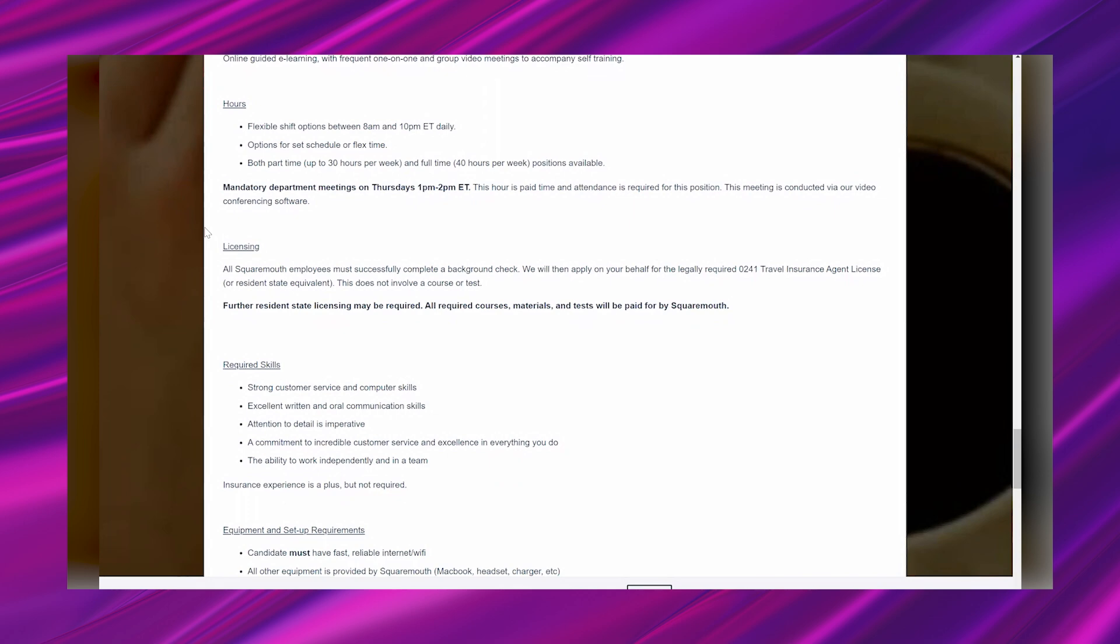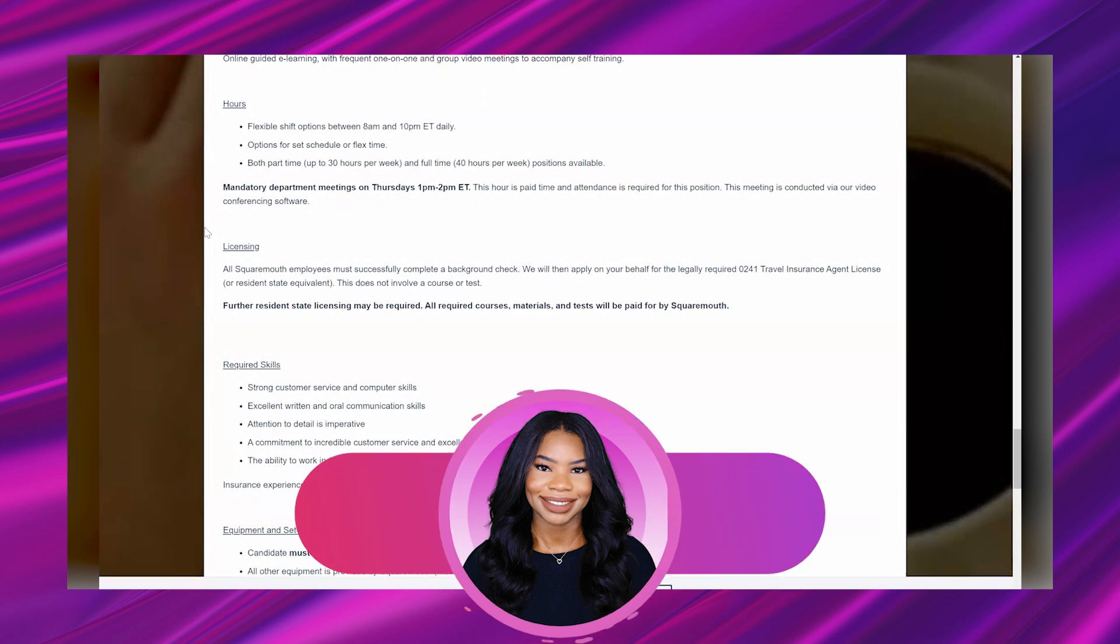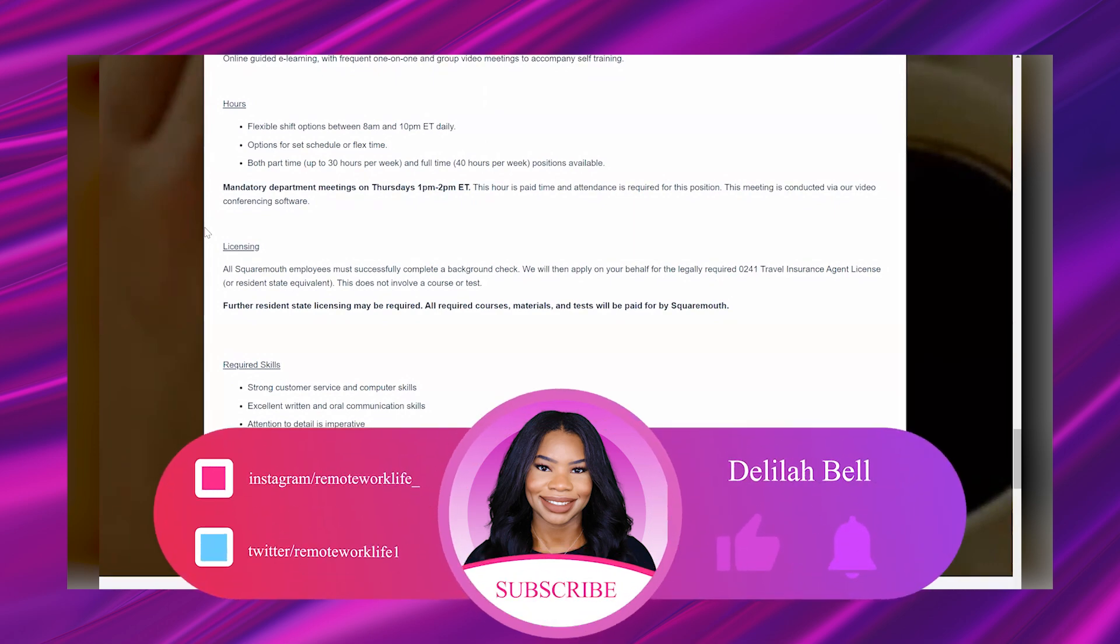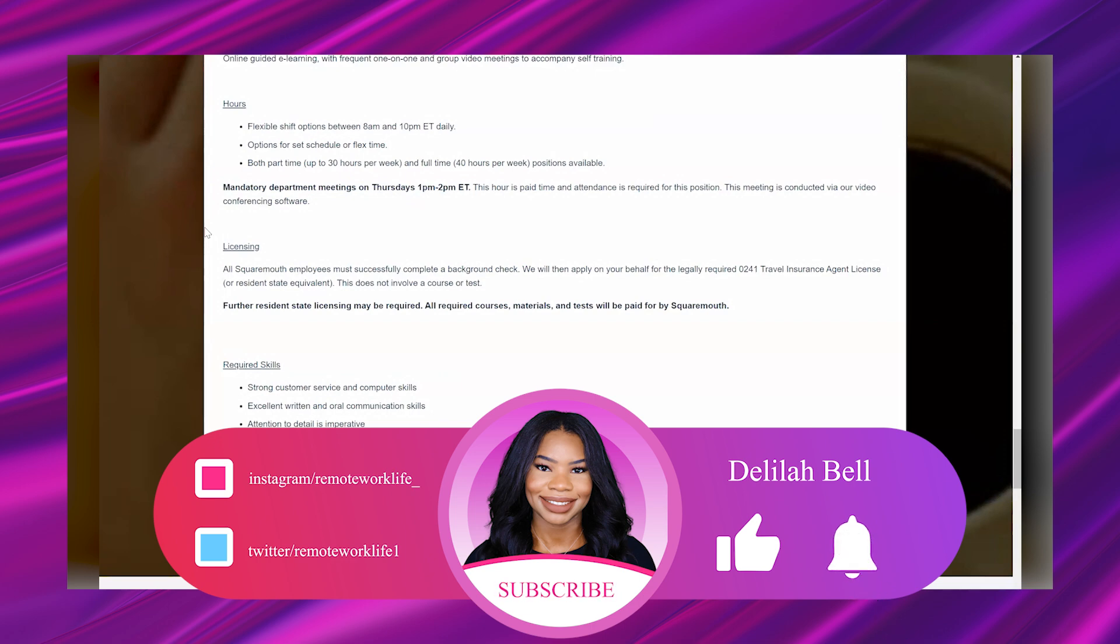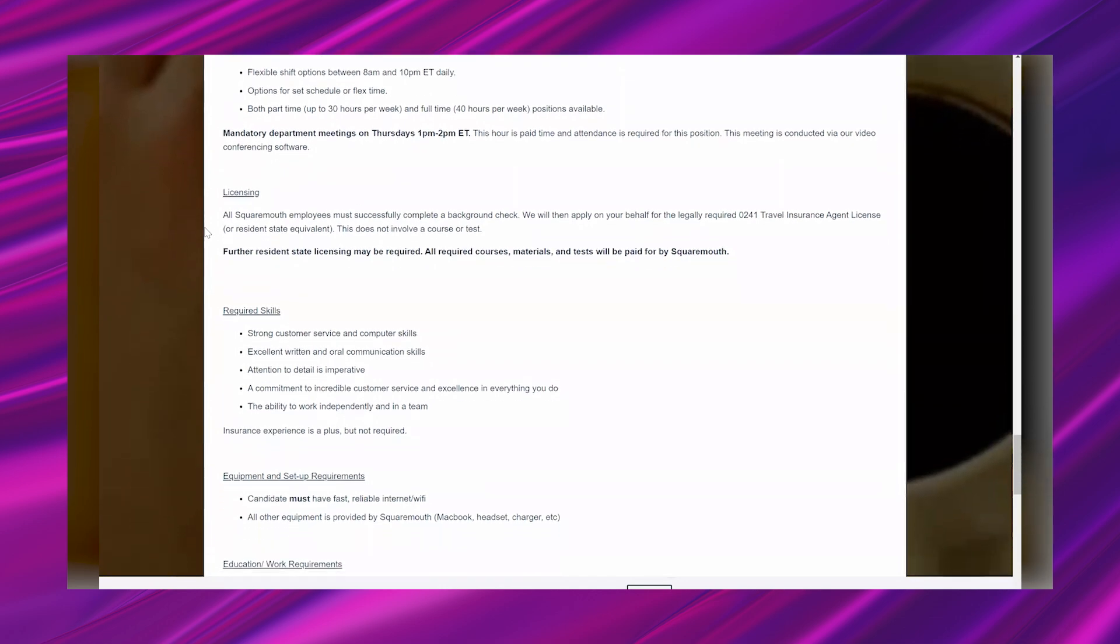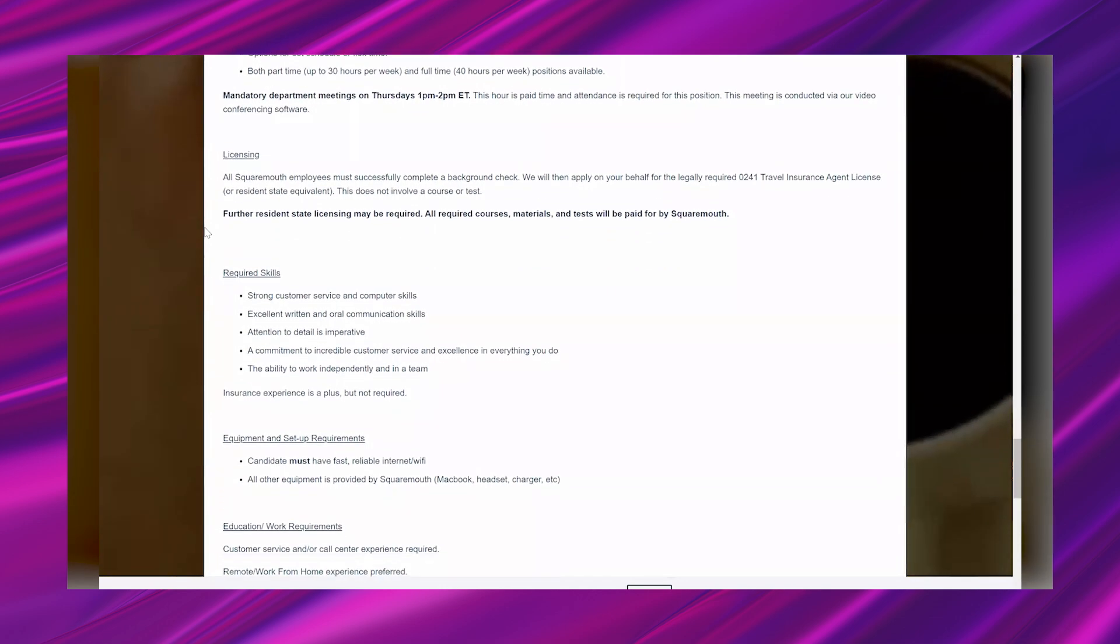There's both part-time up to 30 hours per week and full-time 40 hours per week positions available. Then mandatory department meetings on Thursdays 1 p.m. to 2 p.m. Eastern. This hour is paid time and attendance is required for this position. This meeting is conducted via video conferencing software.